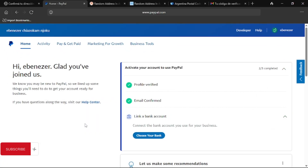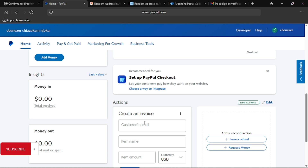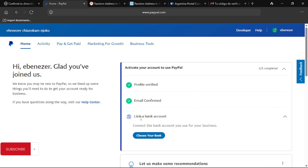Welcome back, and welcome to PayPal. It says 'Hi Beniza, glad you've joined us.' We already created a profile and confirmed an email. Now it's time to link our bank account. Remember, we did not just create this PayPal account like a normal one — we created it right here in Nigeria using a different method. Now, you cannot link this with your Nigerian bank account or you're going to have that account banned.